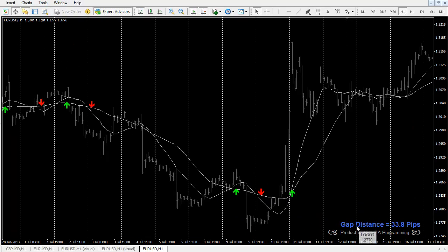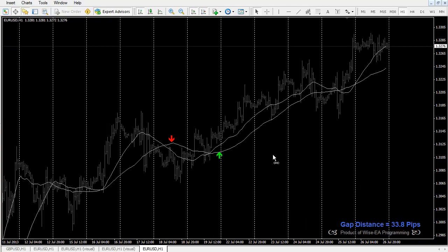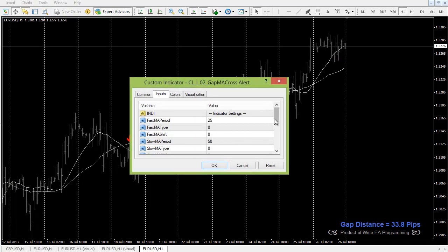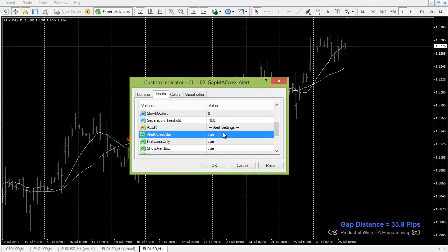On screen it always shows the gap distance. If you are using the closed bar option, it shows the last closed bar's gap distance. If you are using real tick — where 'Alert Closed Bar' is false — it always displays the current bar's real-time distance.